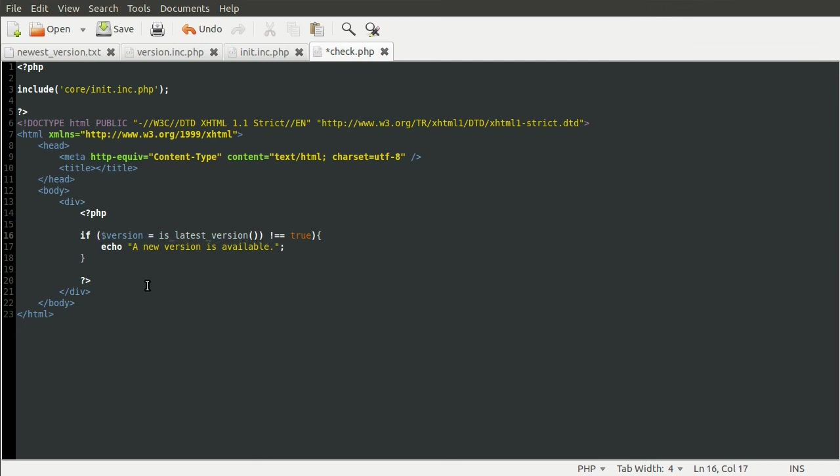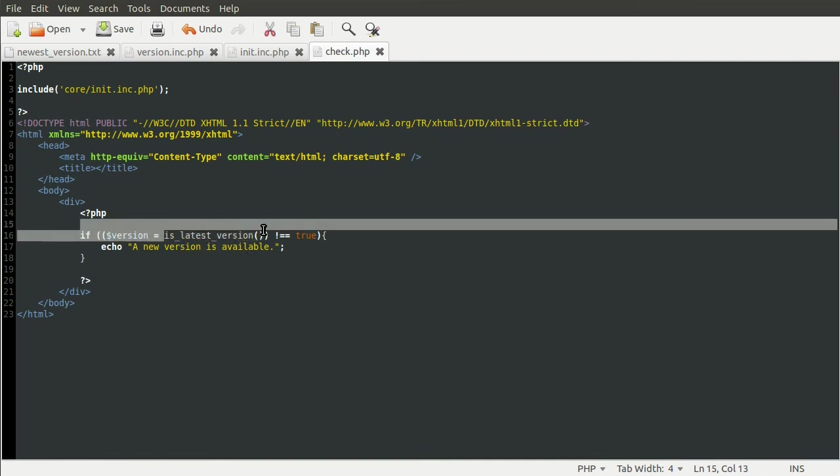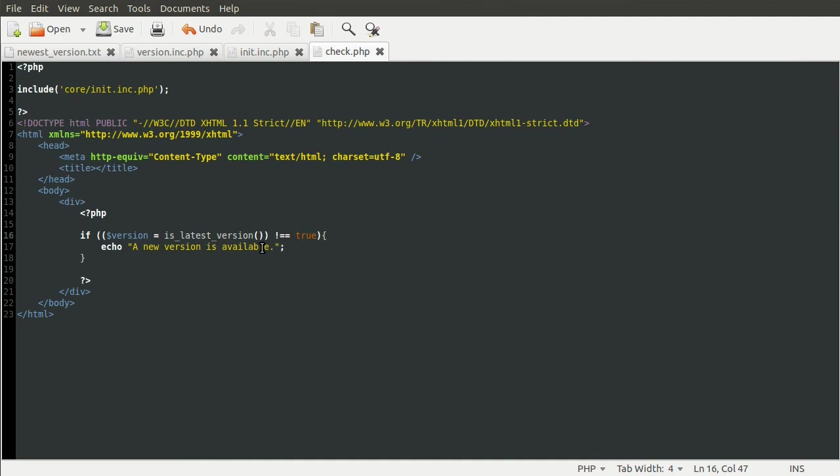And this is equal to the is_latest_version function. And this has to be in brackets, otherwise it'll not work. Essentially anyway. And what this will do is set the version variable equal to the result of is_latest_version. So that will either be true if it is the latest version or it'll be a string version number if it's not.